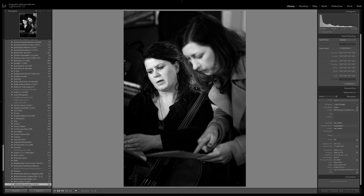That latency is almost gone now, making it much faster when working with the healing tool. When you think about removing spots from a face, there can be quite a few, so that's a real speed improvement.